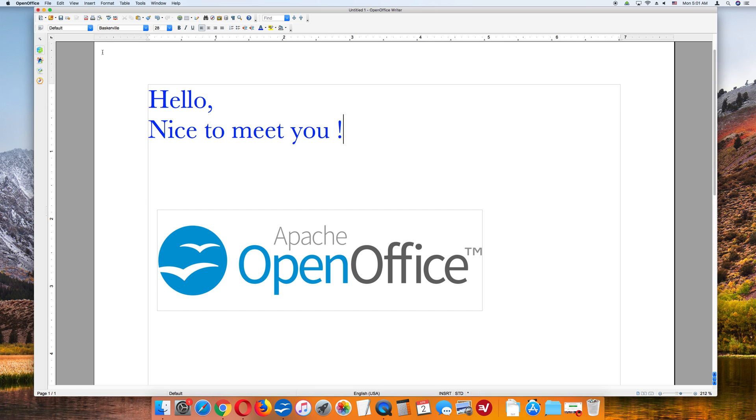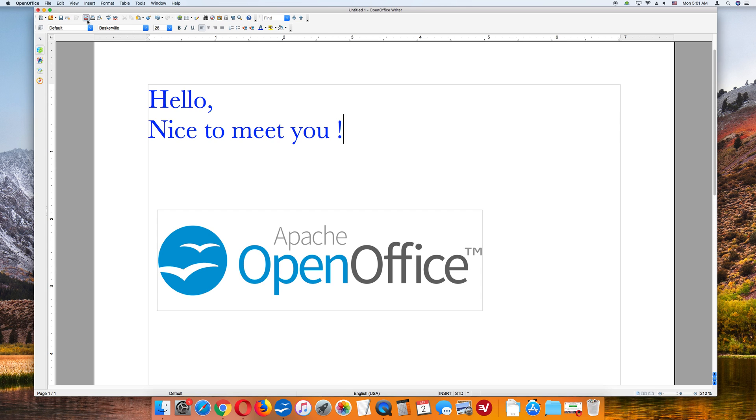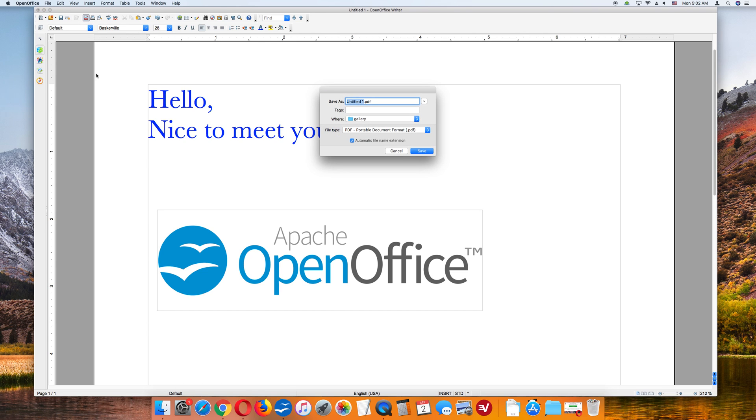The easiest way to save the OpenOffice document as a PDF file is to go to the upper left-hand corner, and there is a PDF icon. When you put your cursor over the icon, it will highlight Export Directly as PDF. So click this PDF icon in the upper left-hand corner. It opens up this mini window.